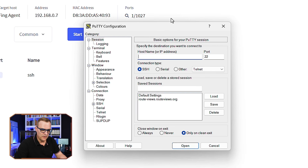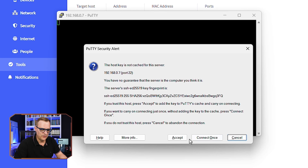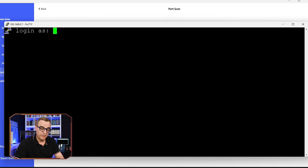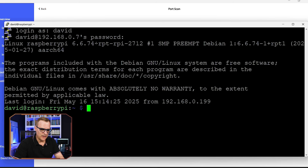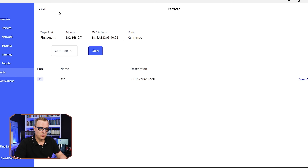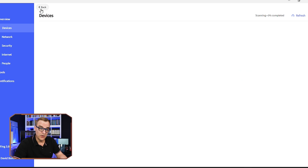I could SSH to the IP address of the Raspberry Pi. I'll use PuTTY, an application in Windows that allows me to SSH to the device. I'll accept the public key and log in with my username and password. As you can see, we are logged into the Raspberry Pi. The point is you can scan for open ports on devices in your network and find out if ports have been opened that shouldn't be.